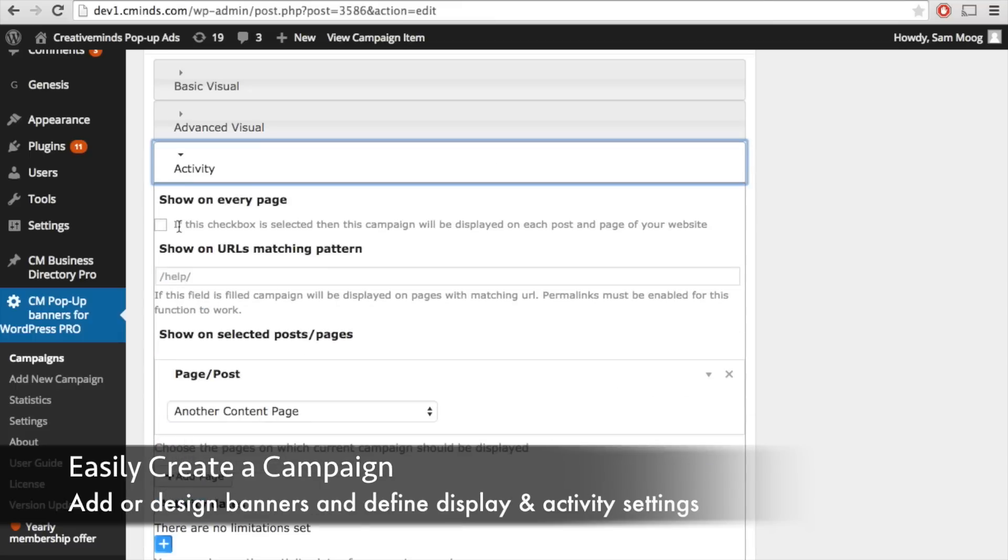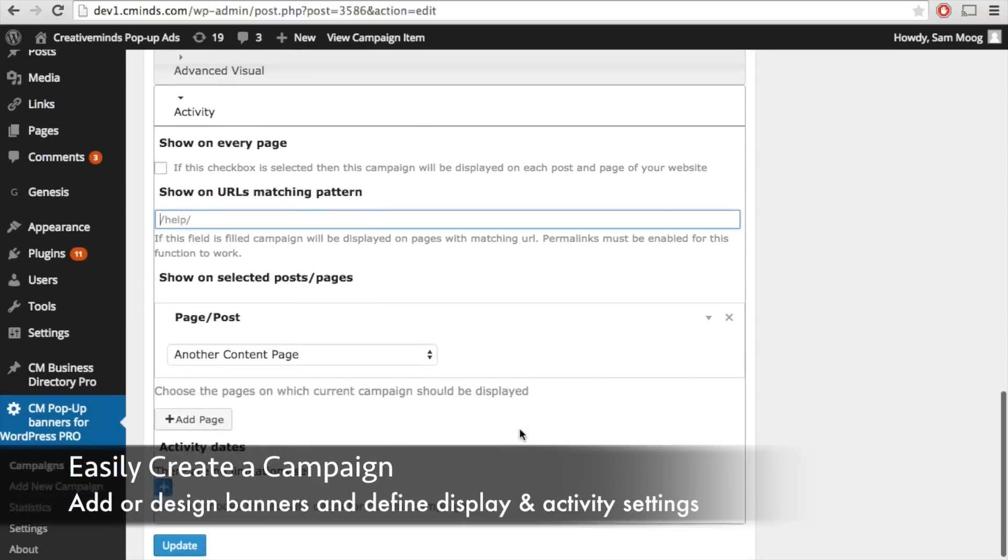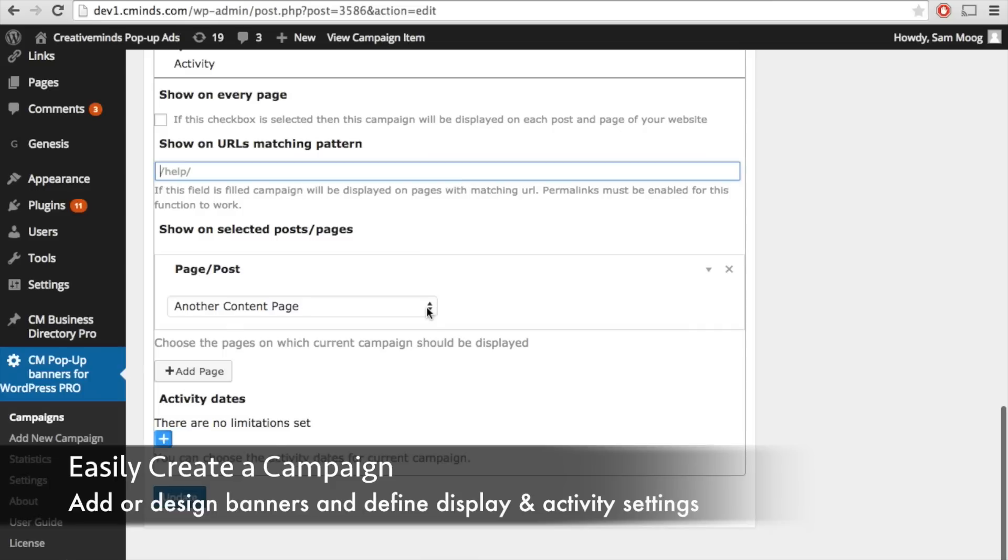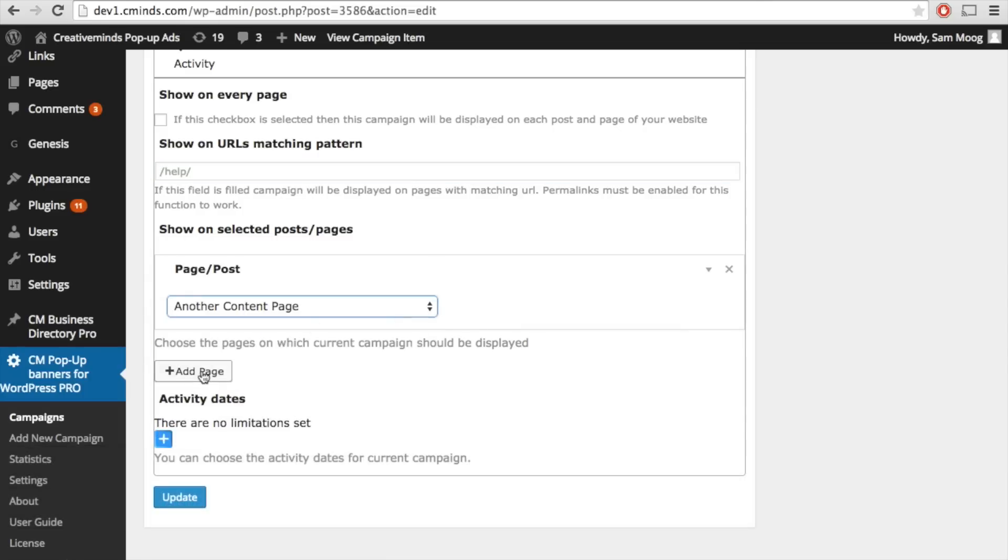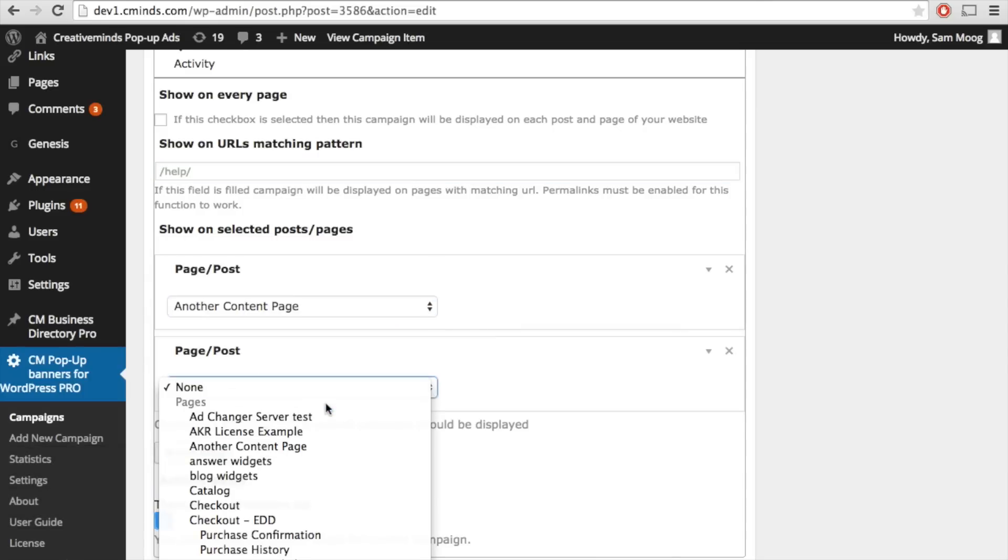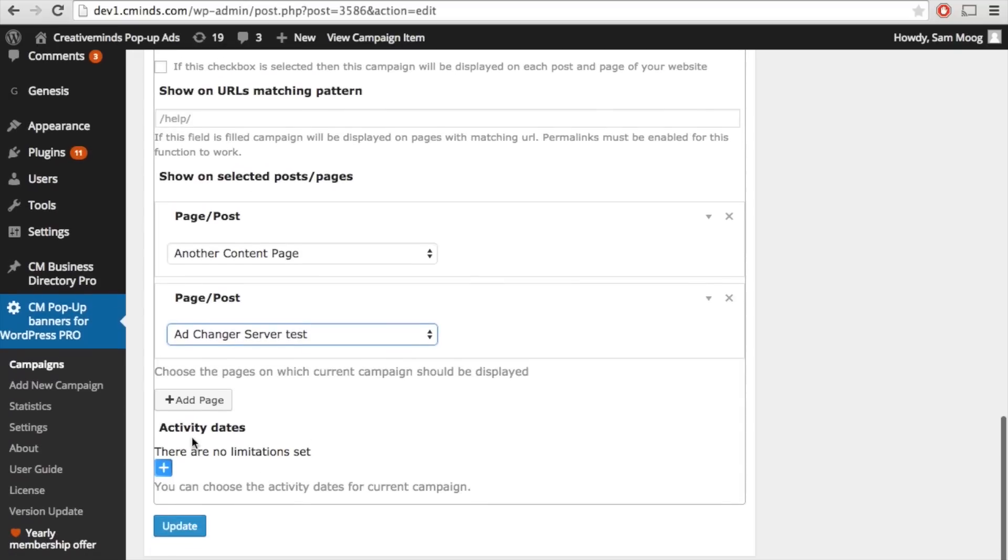Finally, under the activity settings you can choose whether you want to have this pop-up banner show on every page of your site, if you want it to only show on particular URLs matching a specific pattern, or you can actually choose specific pages or posts and you can add as many as you would like.